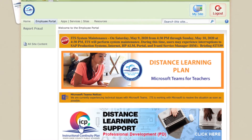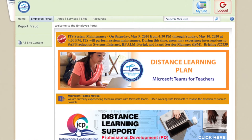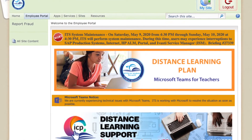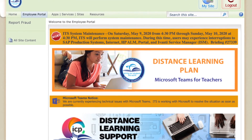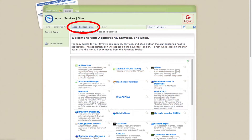To start, just log into your employee portal, click on App Services and Sites, and look for the application of BrainPomp.